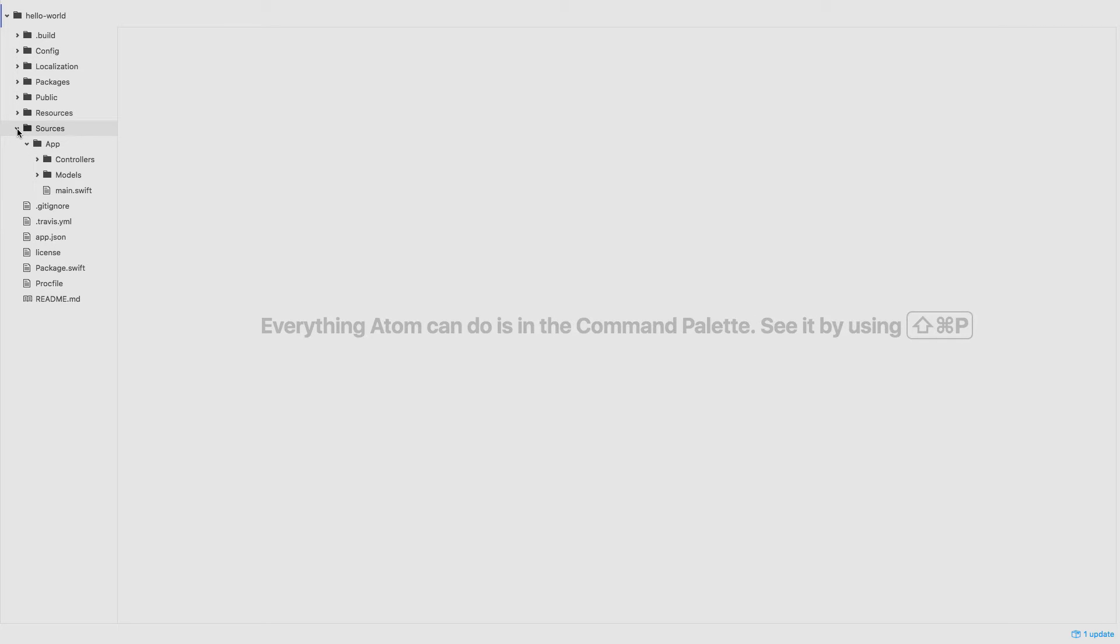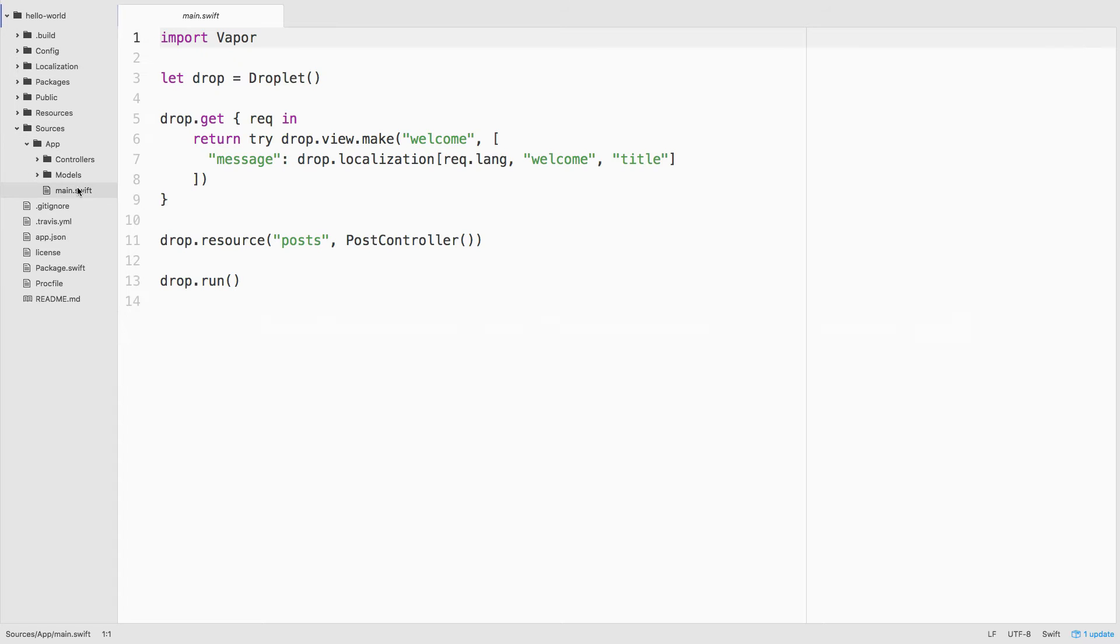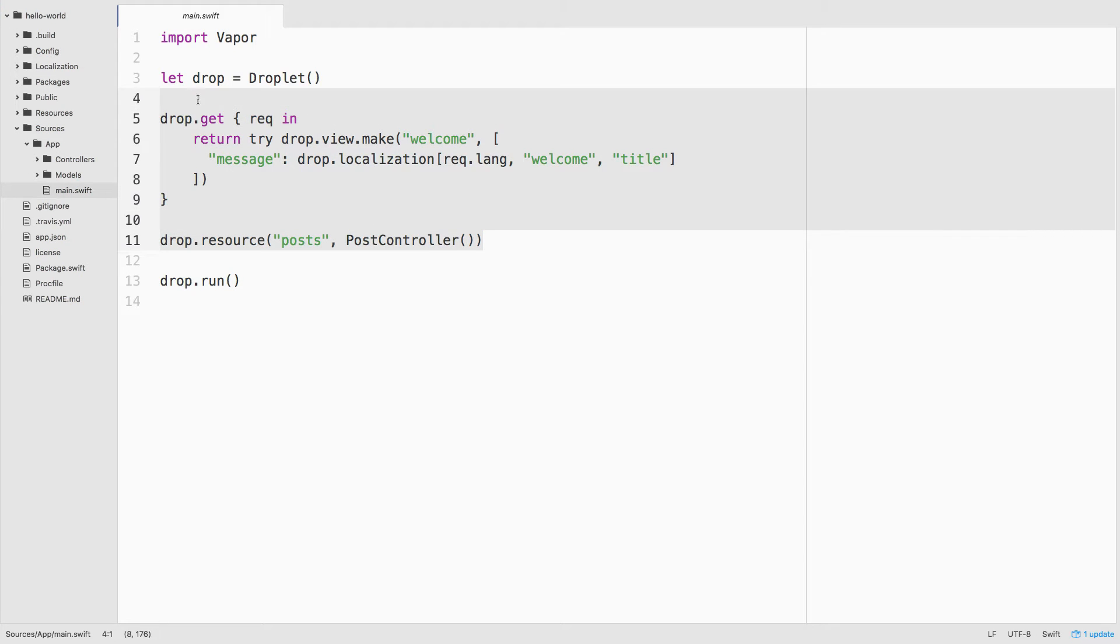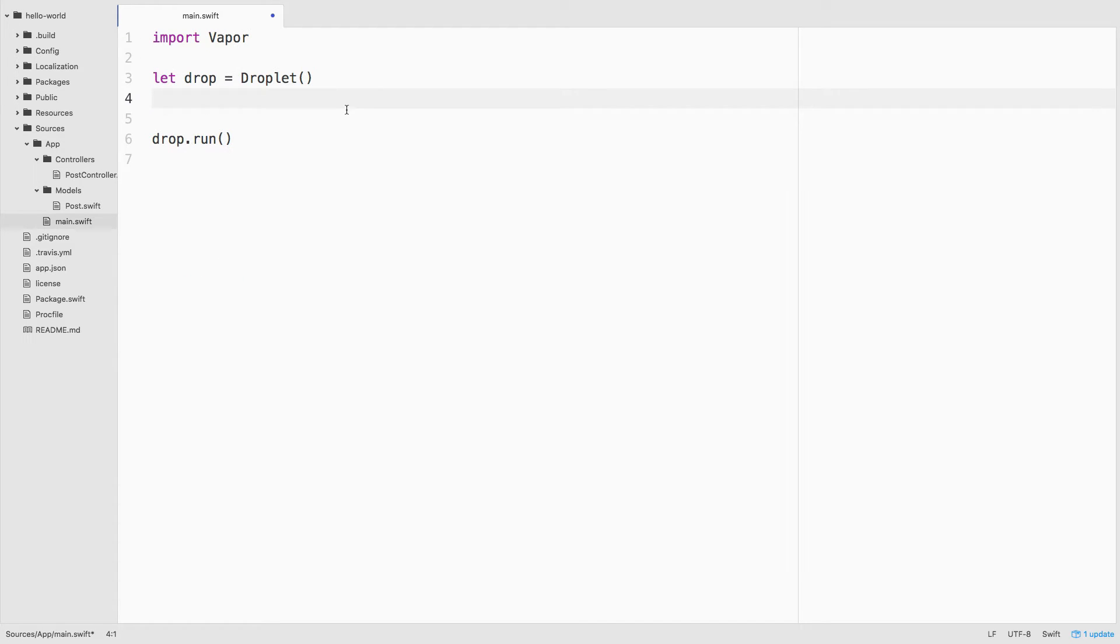There's also a bunch of other boilerplate code that you might use in the creation of a REST API. We're not going to need that for this tutorial, so let's just get rid of it so that it doesn't distract us.